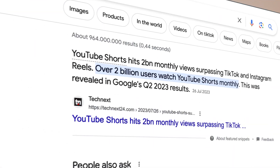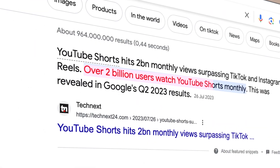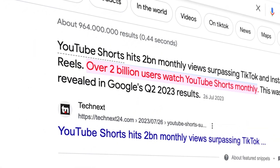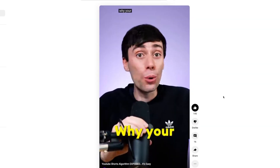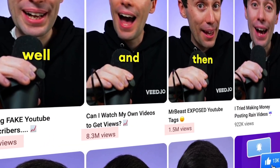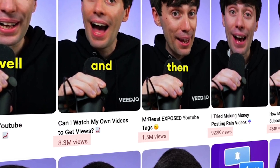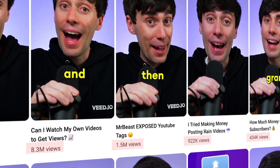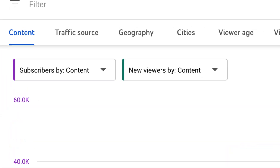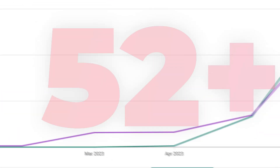YouTube creators have discovered that YouTube Shorts are one of the most powerful ways to reach new audiences and grow their YouTube channel. Our in-house YouTube creator Ryan is a perfect example, as he created multiple YouTube Shorts that went crazy viral with millions of views, gaining tens of thousands of new subscribers in a matter of days.